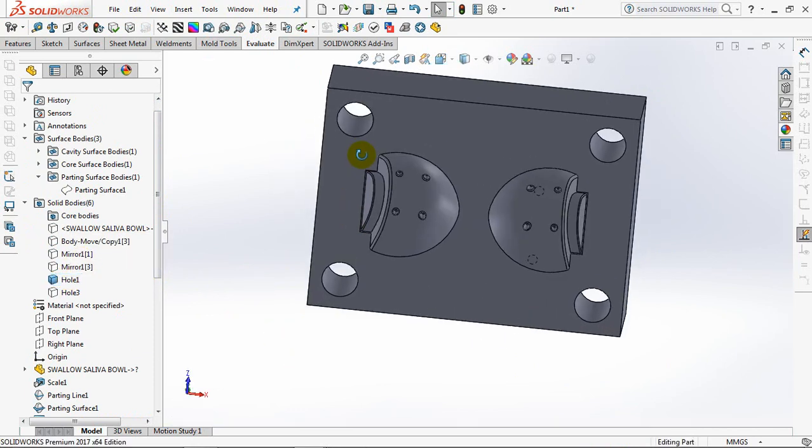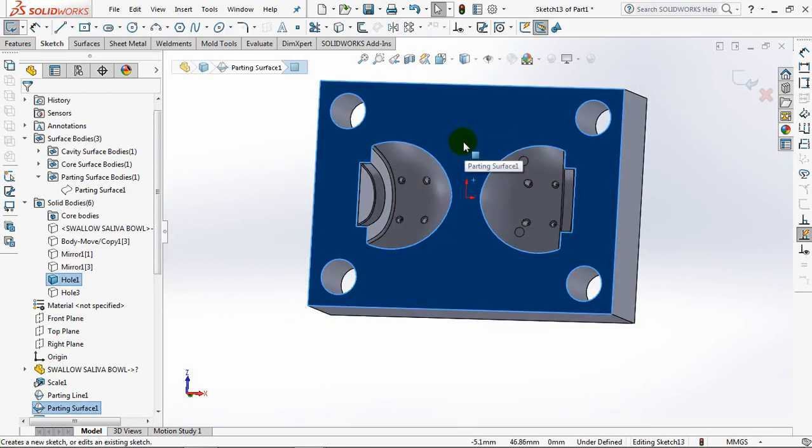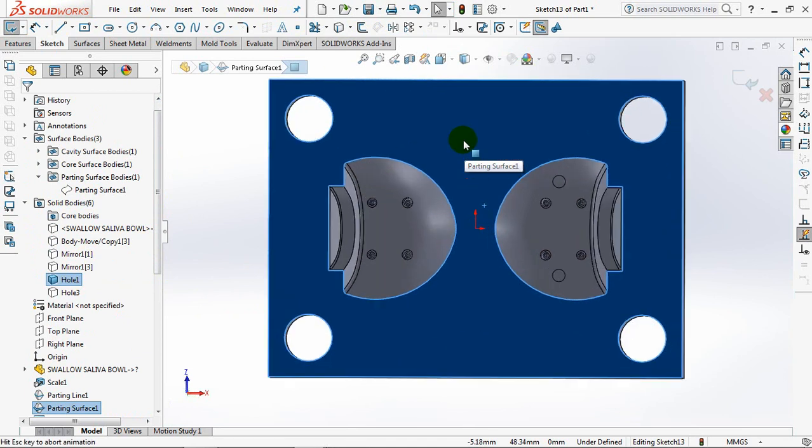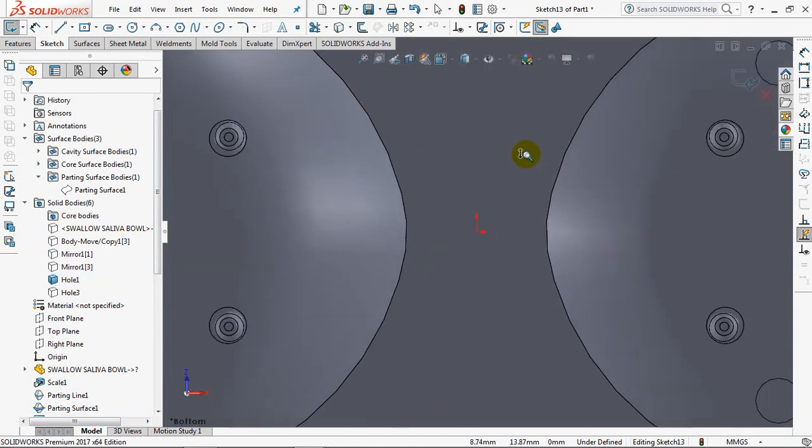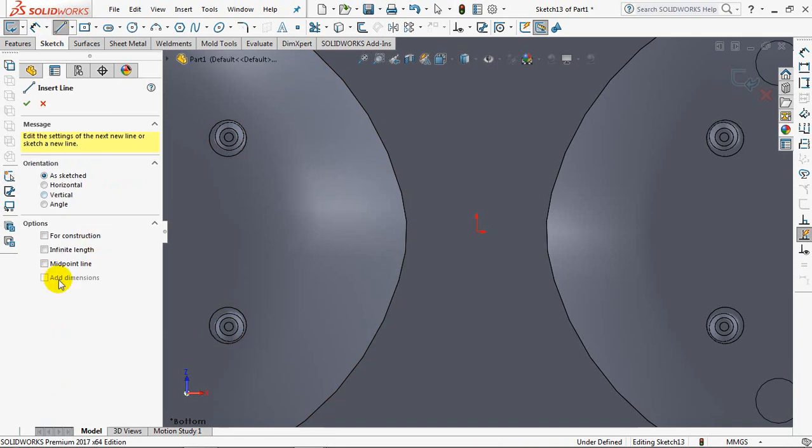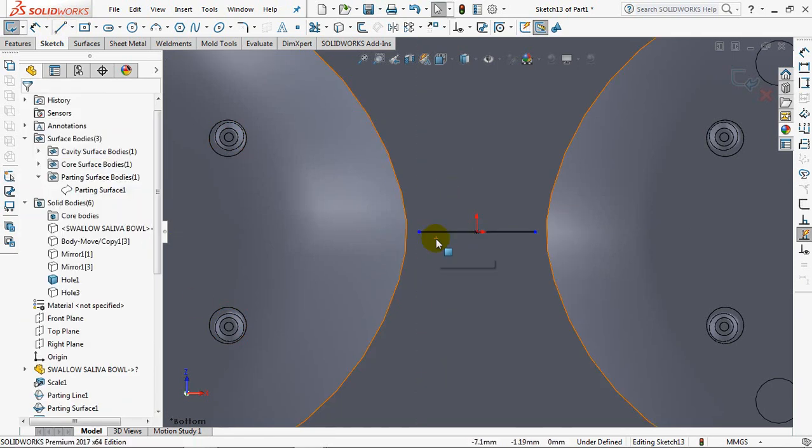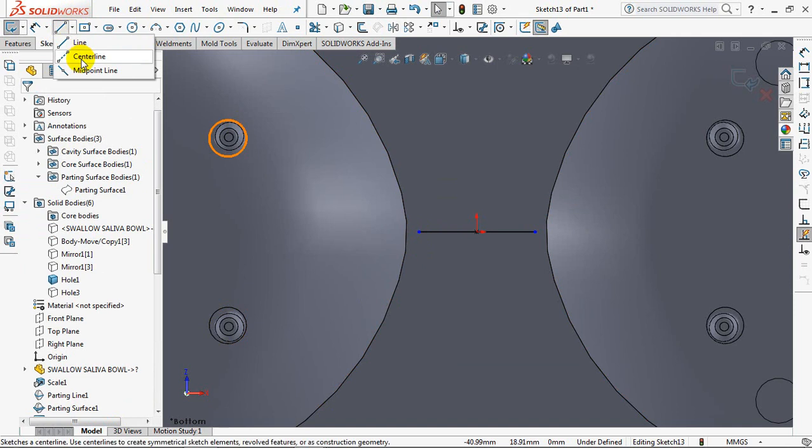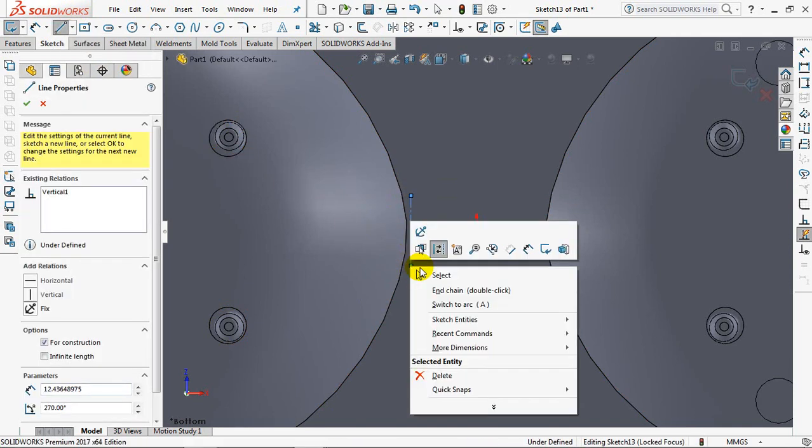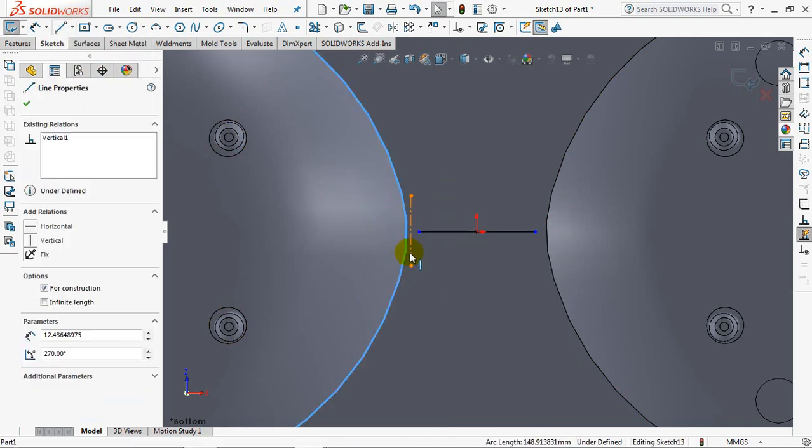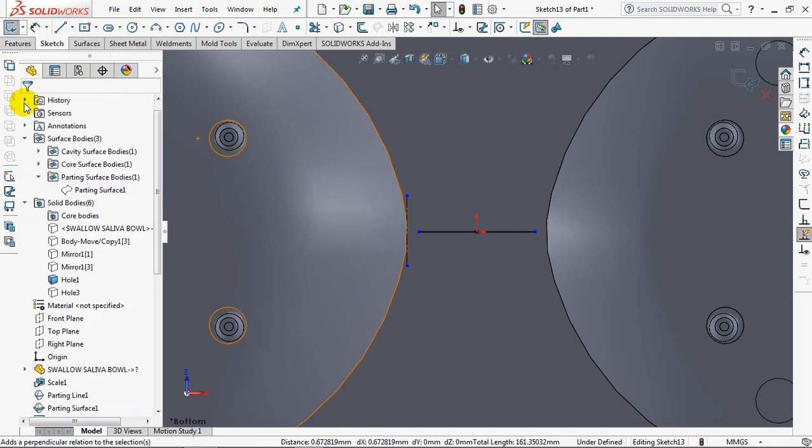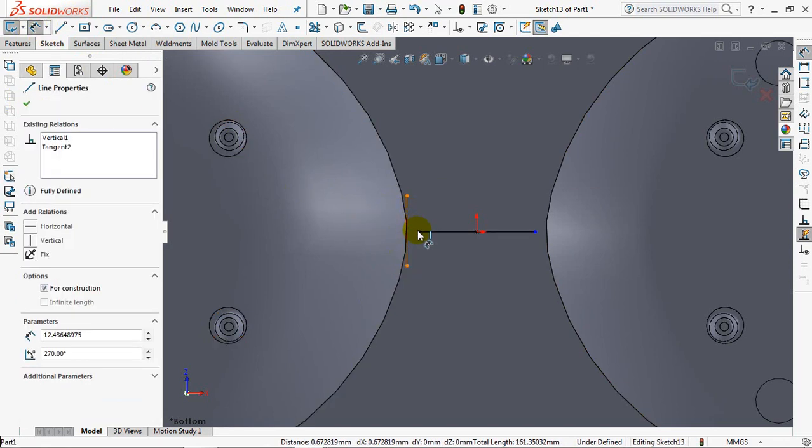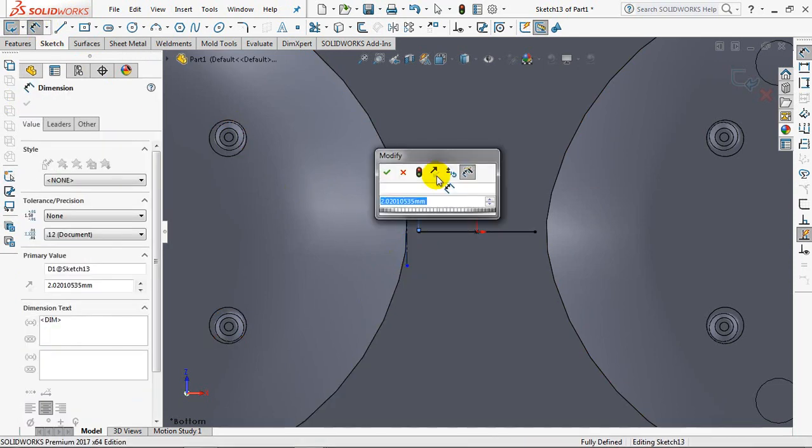We will create a runner gate with the sweepcut command. First, we create a path line with a distance of 2.5mm to the edge of the product.